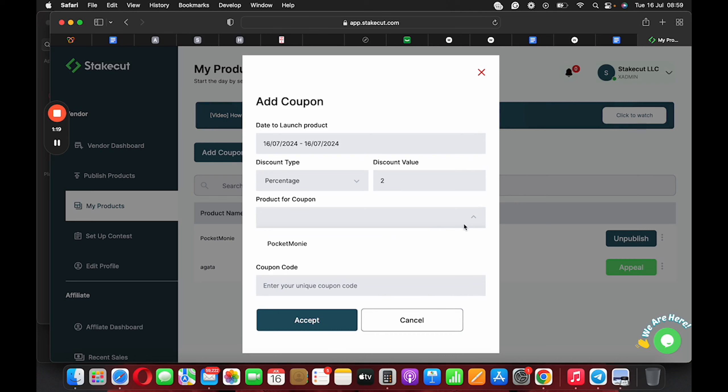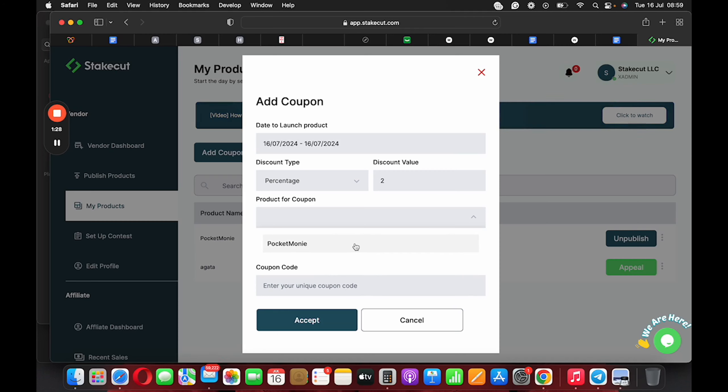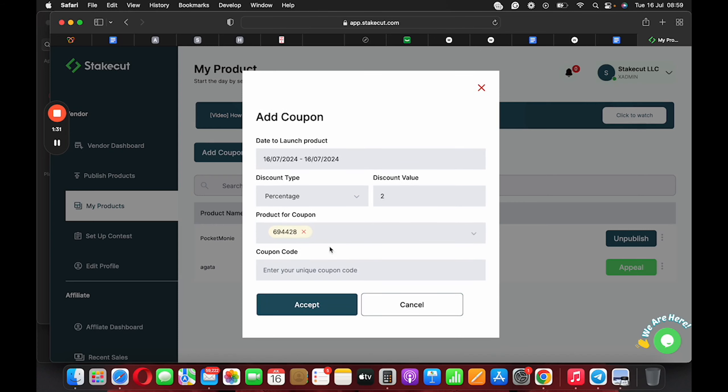All right. The next thing you want to do is to click on the product you want to apply the discount percentage to. Select it and you'll see the product number is going to populate.